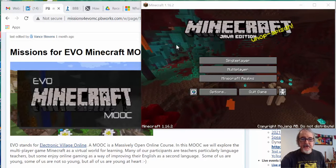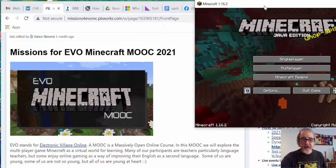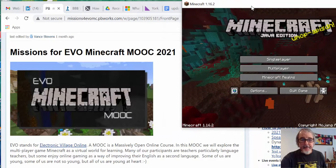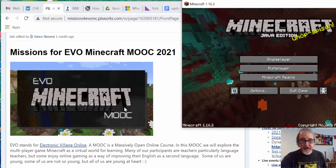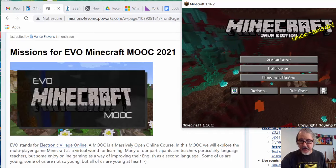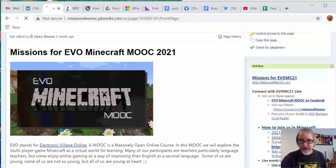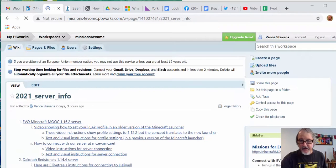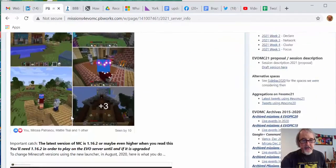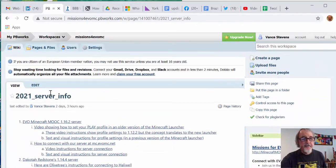So we're in Missions for Minecraft MOOC 2021, and yesterday I showed you how to get onto the server. We went to server info and we found that information. This is how you connect with the server — it's all explained there.